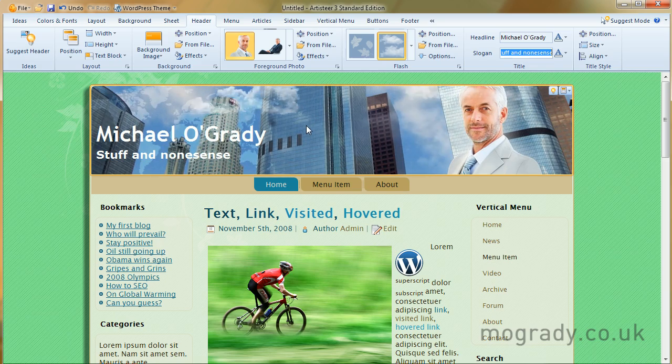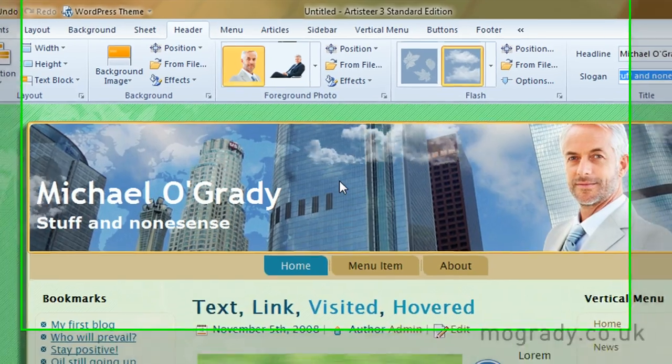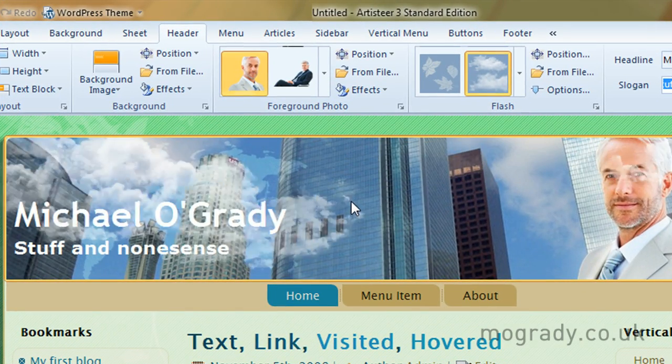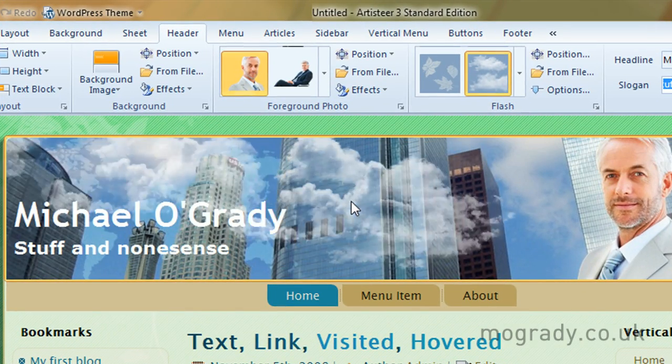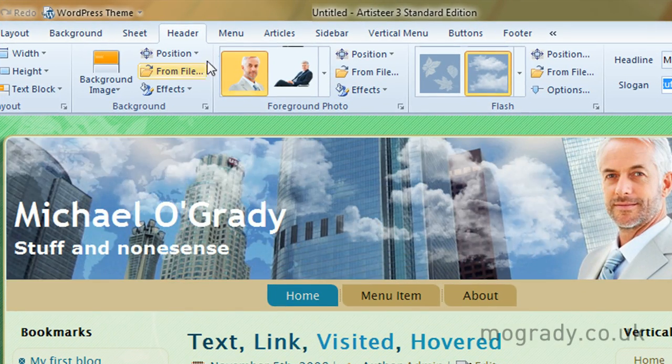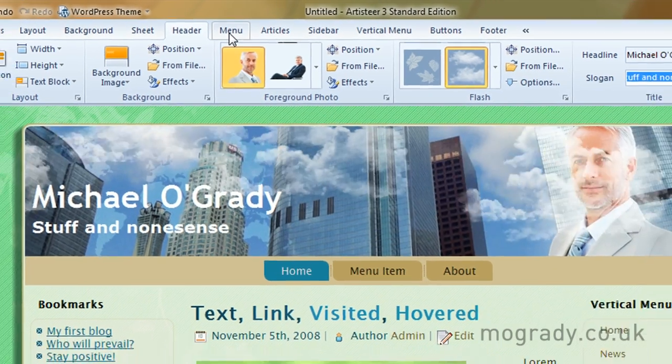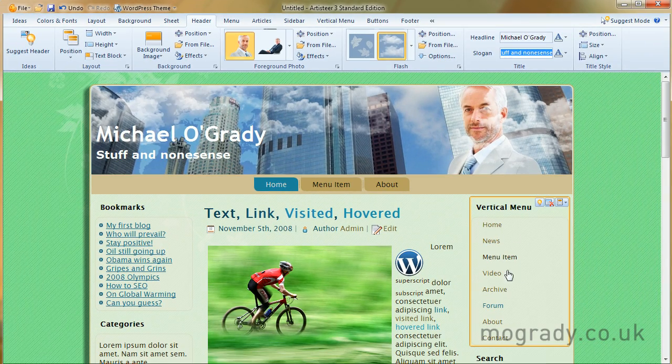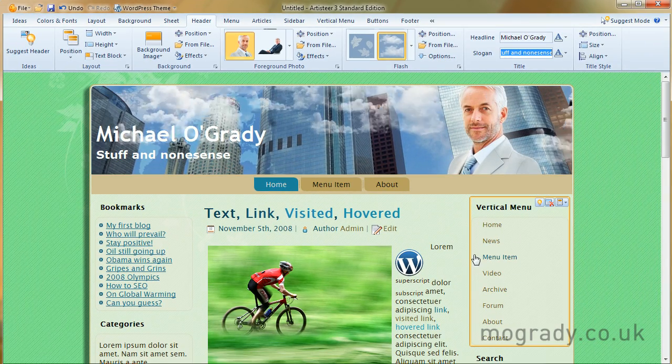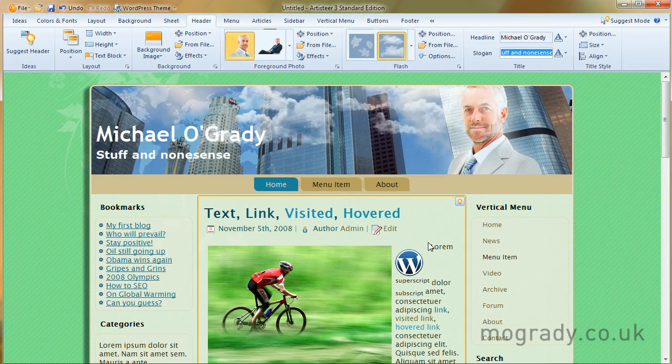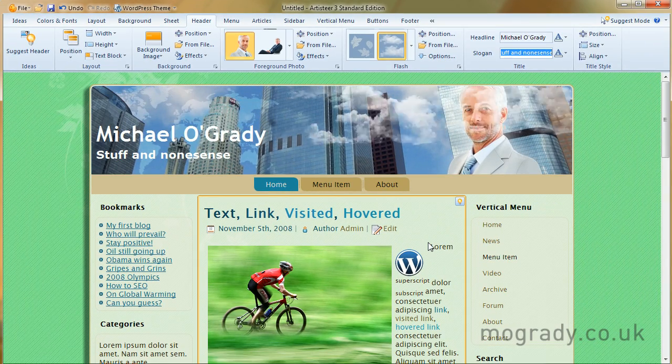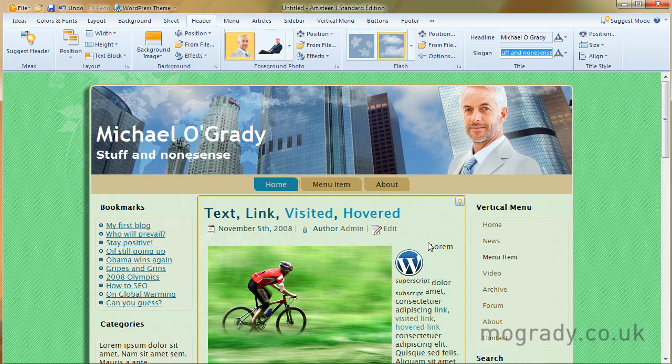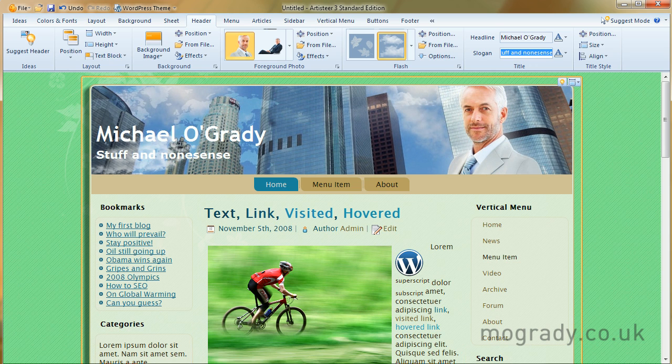So that's it for the header. I hope you enjoyed that and meet me on the next one, which is the menu, which is looking at all these items down here. I've been Michael O'Grady, thank you for watching and listening, and I'll see you shortly.